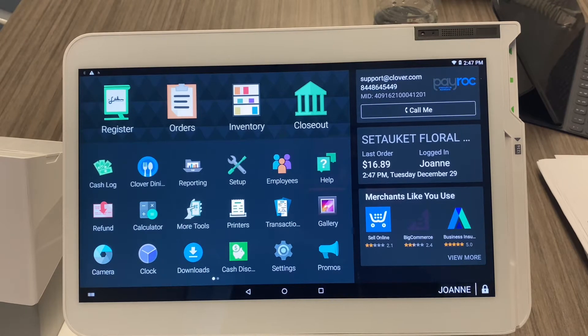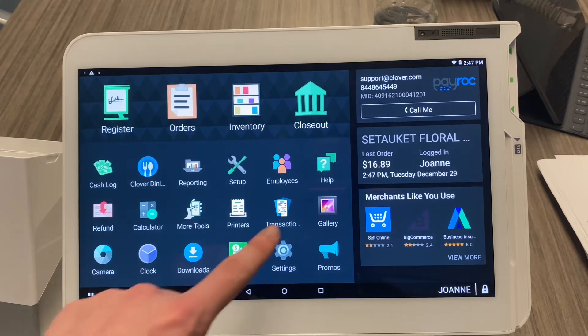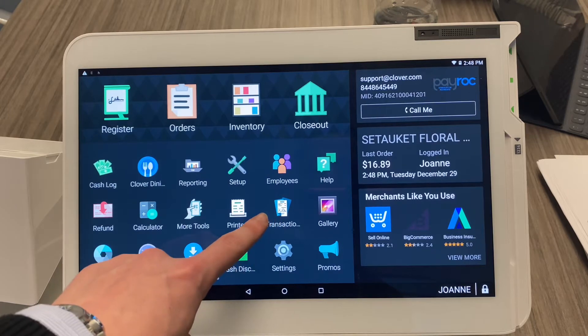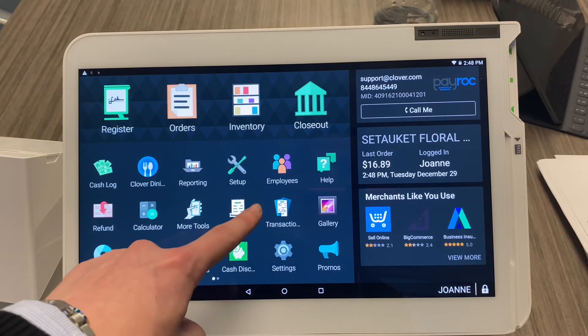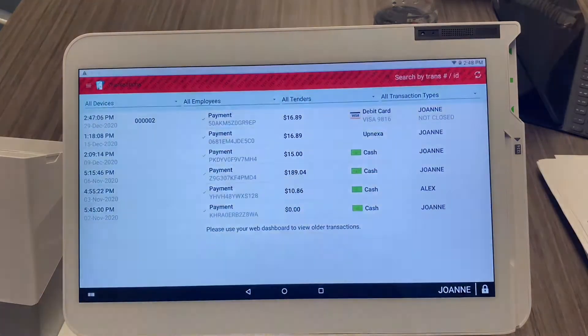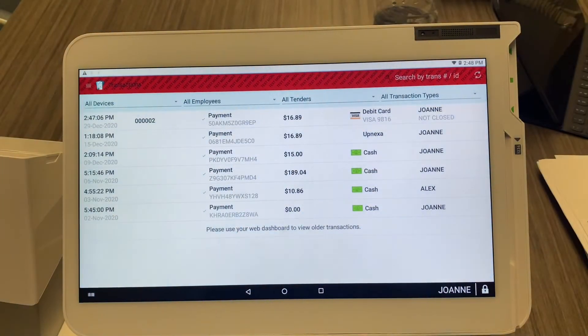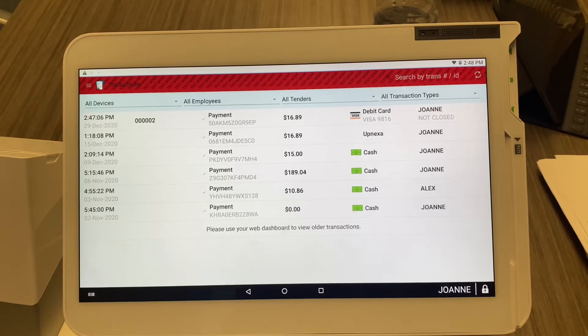First, you're going to go to the Transactions app located on your home screen — this one right here, it literally says Transactions. Go ahead and click it, then click the transaction that you want to add the tip to.